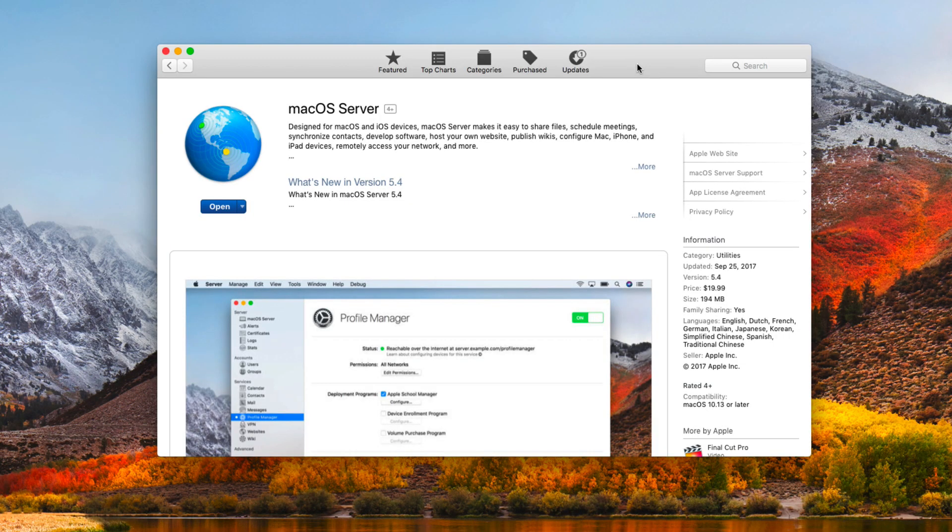Hi, this is Todd Oltoff from ToddOltoff.com coming back at you with another screencast. This week we're going to take a look at the upgrade to macOS Server version 5.4.